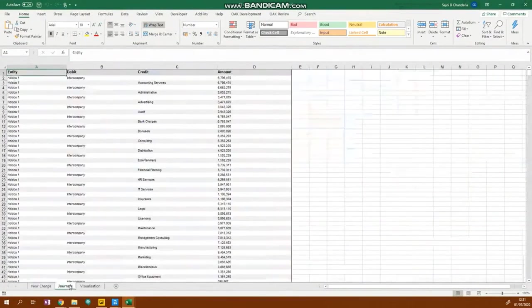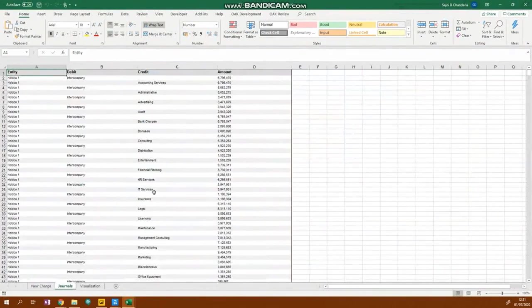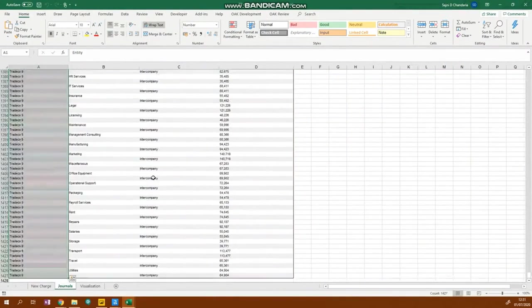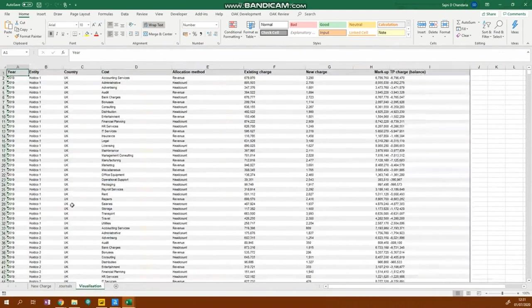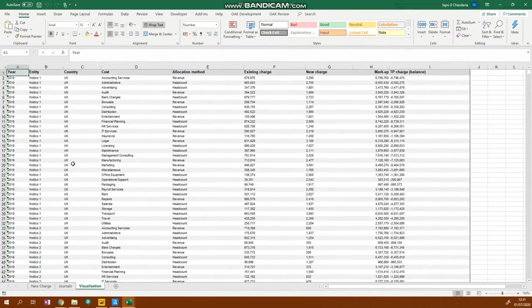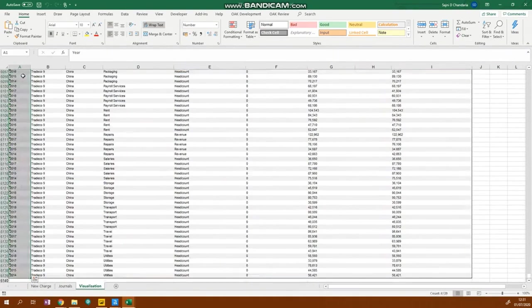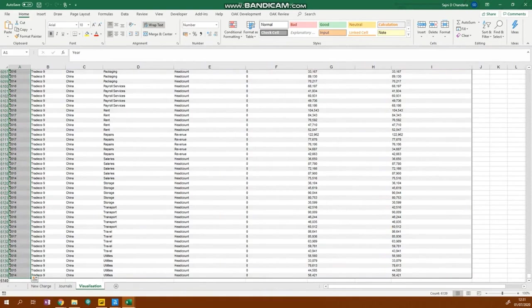As well as this, Alteryx has also produced an output with the corresponding journal entries that would be required. You can see here, it's made about 1400 of them in about 10 seconds. It's also produced an output that can be used in any visualization software, making it easier to analyze your data in an interactive way. You can see that there's about 6,100 rows that have been produced. Alteryx has produced a lot of data in a short amount of time.